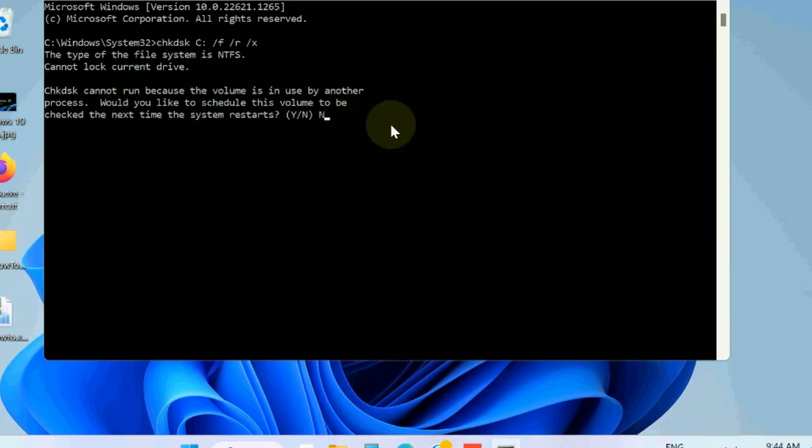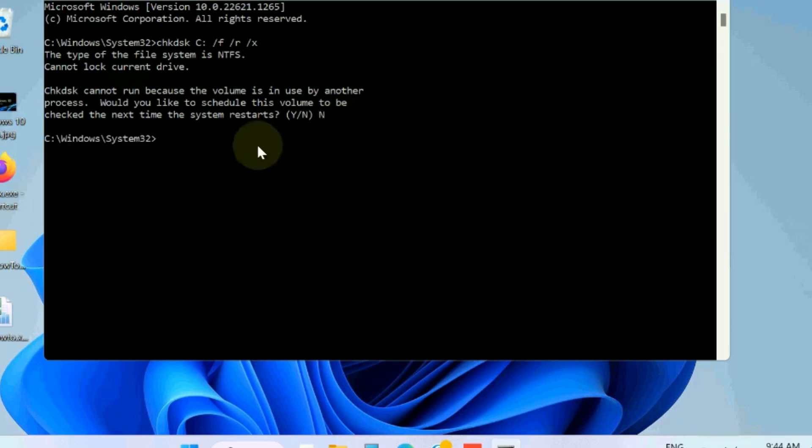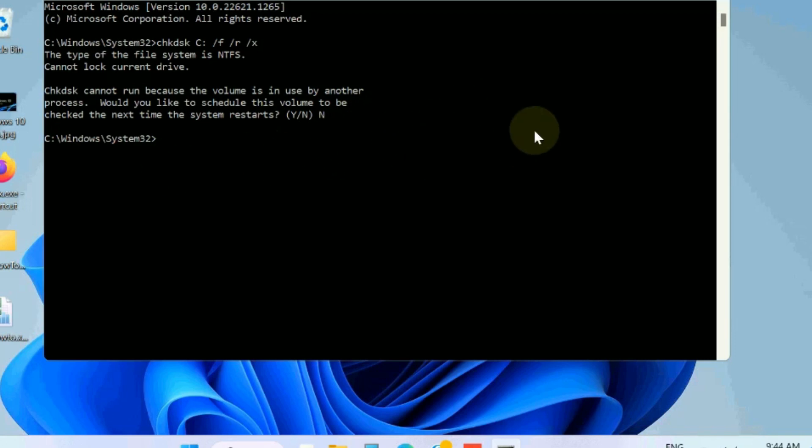Check whether your issue is resolved or not, because this error basically depends on your disk error.